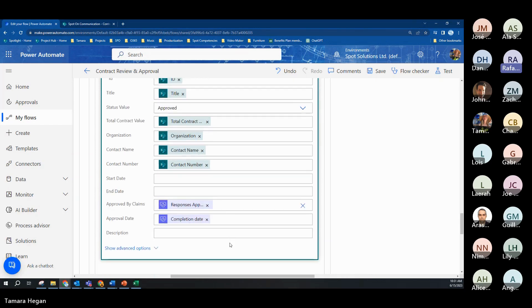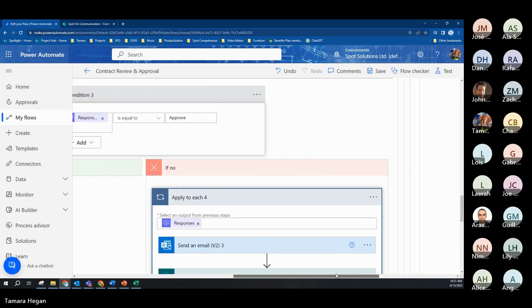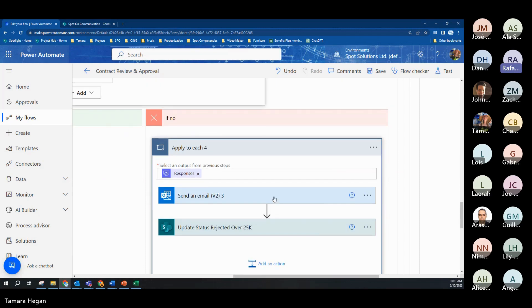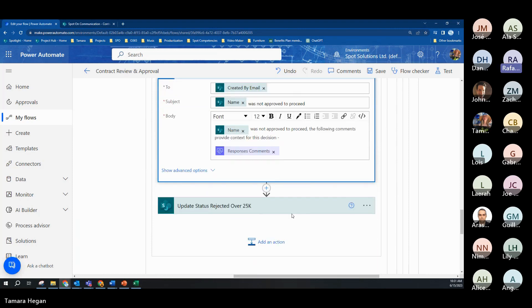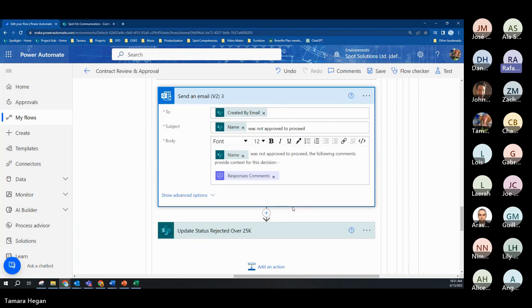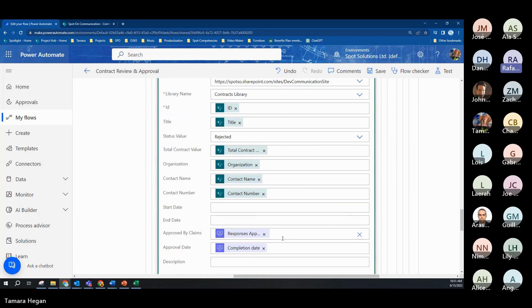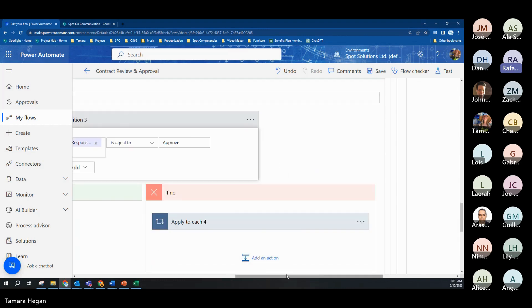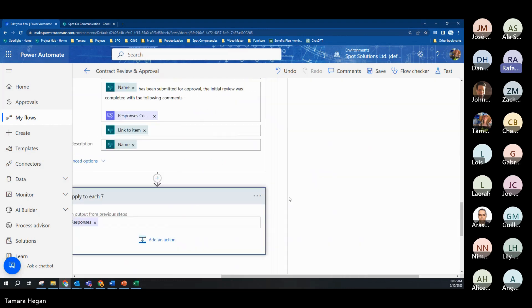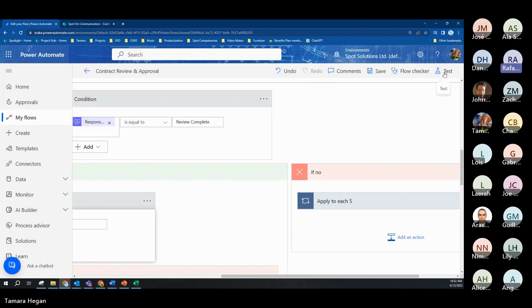If the CFO doesn't approve it, we send out another email letting the person know about the decision, and then we update the status to show it was rejected. Before I go further, because I think there's another condition I need to go over, let's run a sample flow to put things into perspective and see if some questions come up.